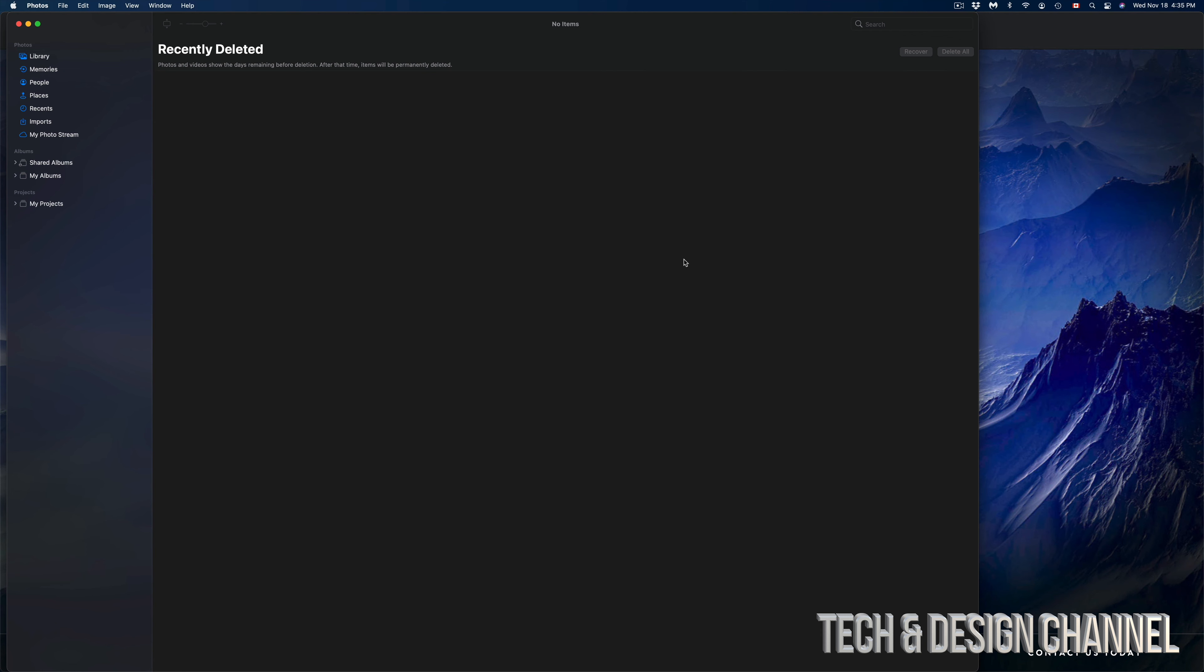You don't have to empty that out because right now we are all done. That's how you guys can definitely delete any of the pictures right here on your Mac. The same goes if you guys have videos.